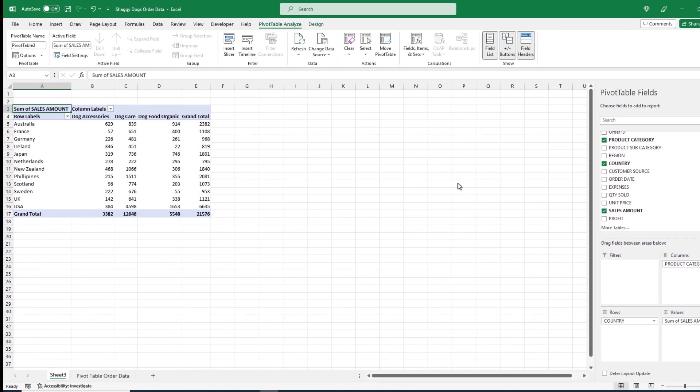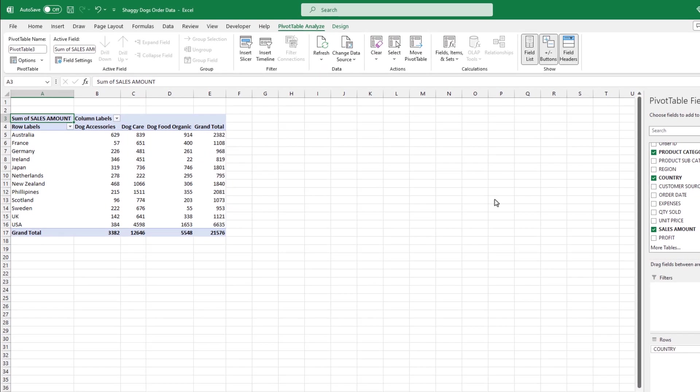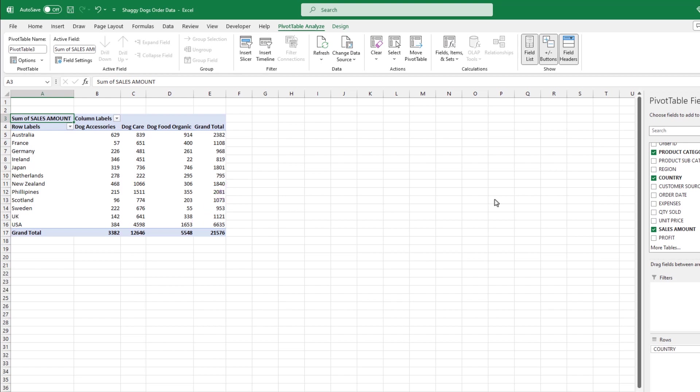So what's going on here? In this case, Excel has created a fancy cross-reference display of our data. Put another way, at a glance we can tell we sold roughly 630 of dog accessories in Australia, and roughly 1600 of dog food organic in the USA. Not too shabby. Pretty cool.